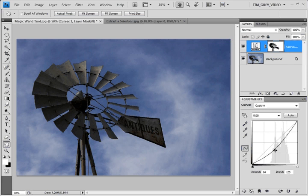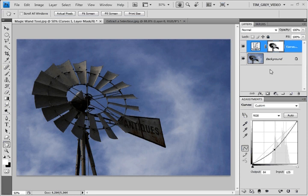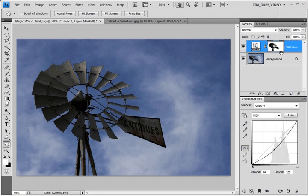The reason it's only affecting the sky is that since I had a selection active when I created this adjustment layer, the adjustment layer is automatically masked, meaning that it only applies to specific areas of the image. Those areas are defined by the selection that was active when I created this adjustment layer.